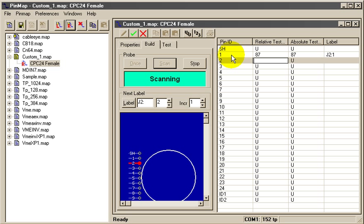What I'm doing, even though you can't see it, is moving the probe from pin to pin, starting at pin 1, going to pin 2, then to pin 3, and so forth, to follow exactly the sequence you see in the table.